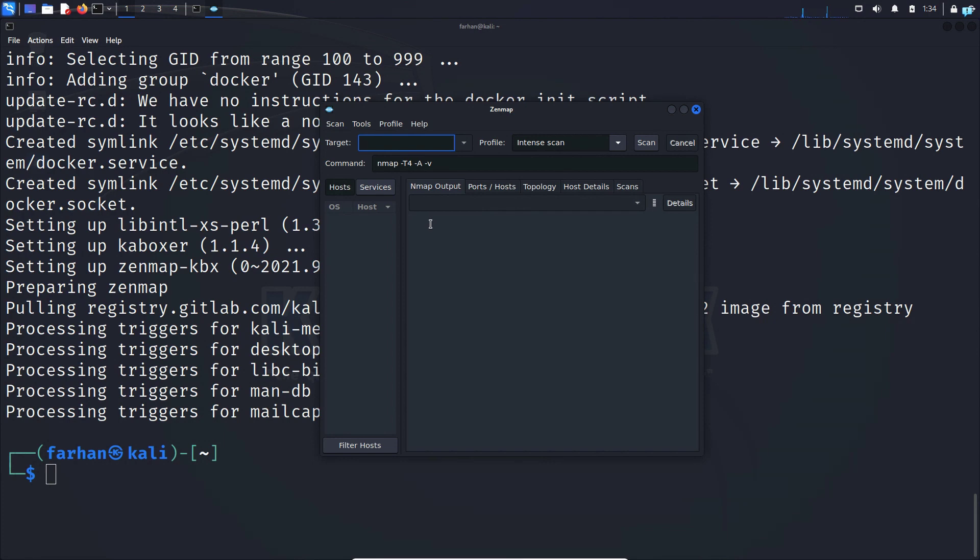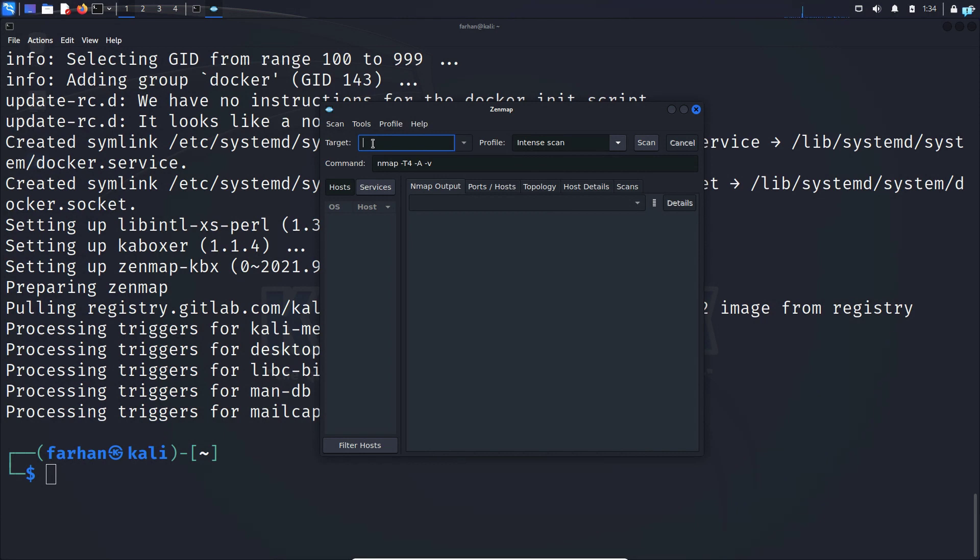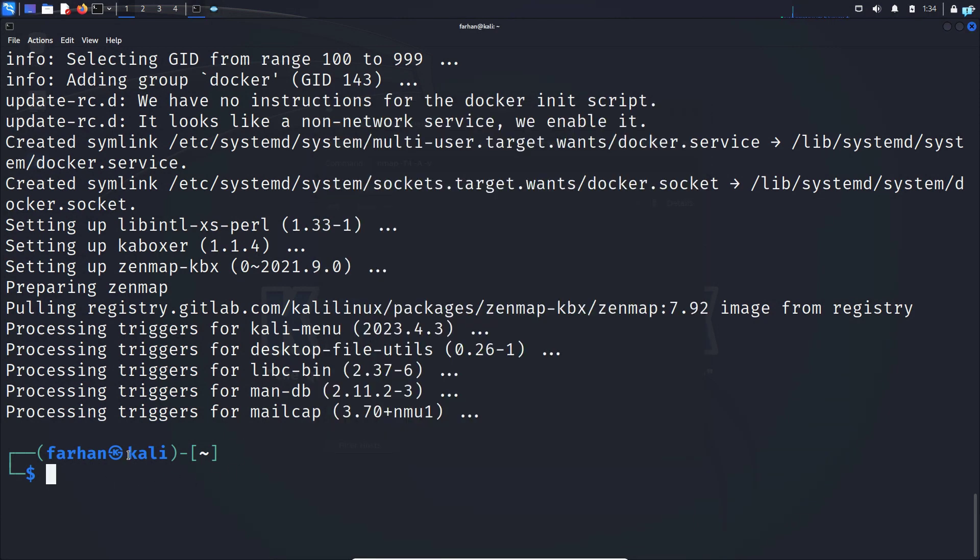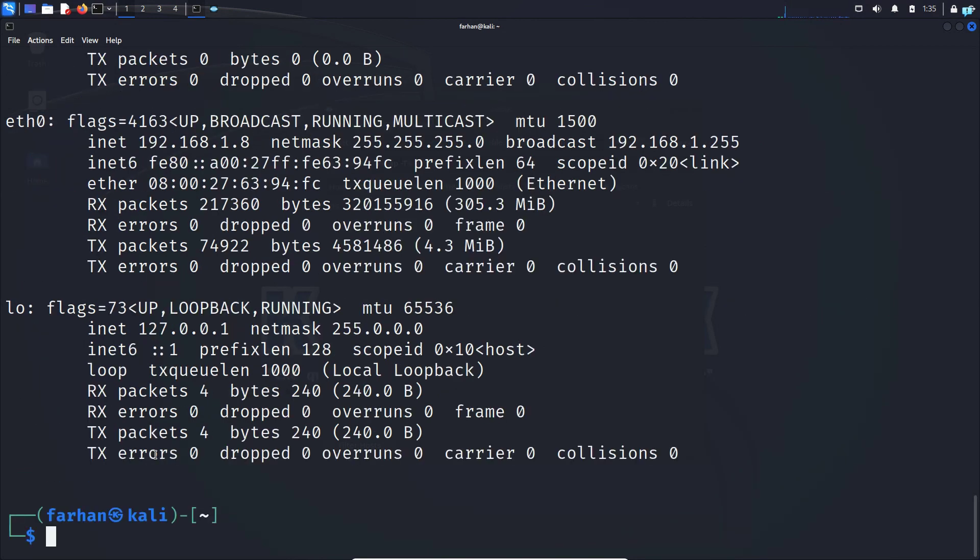The first thing that I notice when my Zenmap starts is the target field. In this target field you can specify an IP address or you can also specify the range of IP addresses that you want to scan. Since I will be scanning my own network, first I will go to my terminal and type the command ifconfig and then press enter.